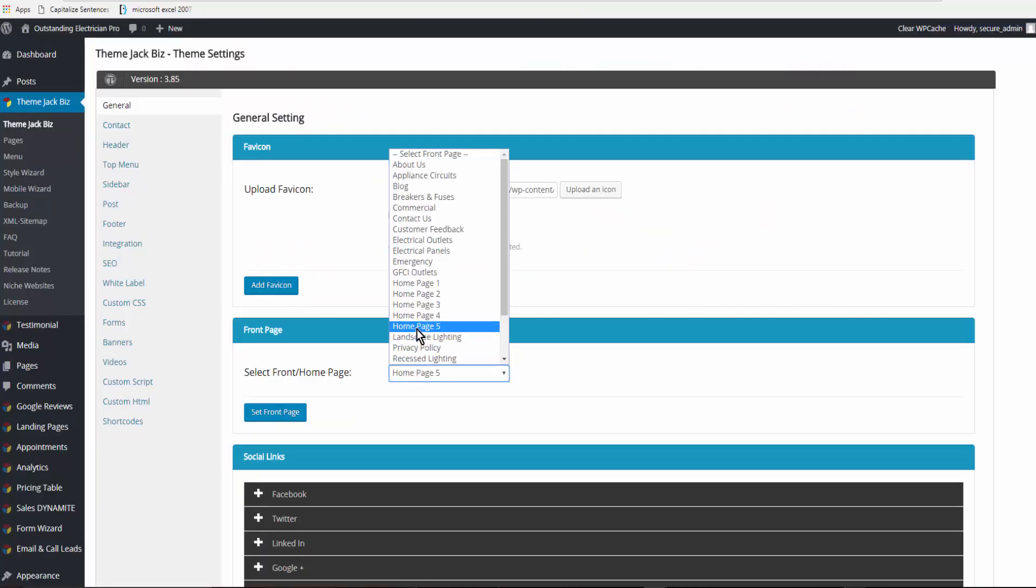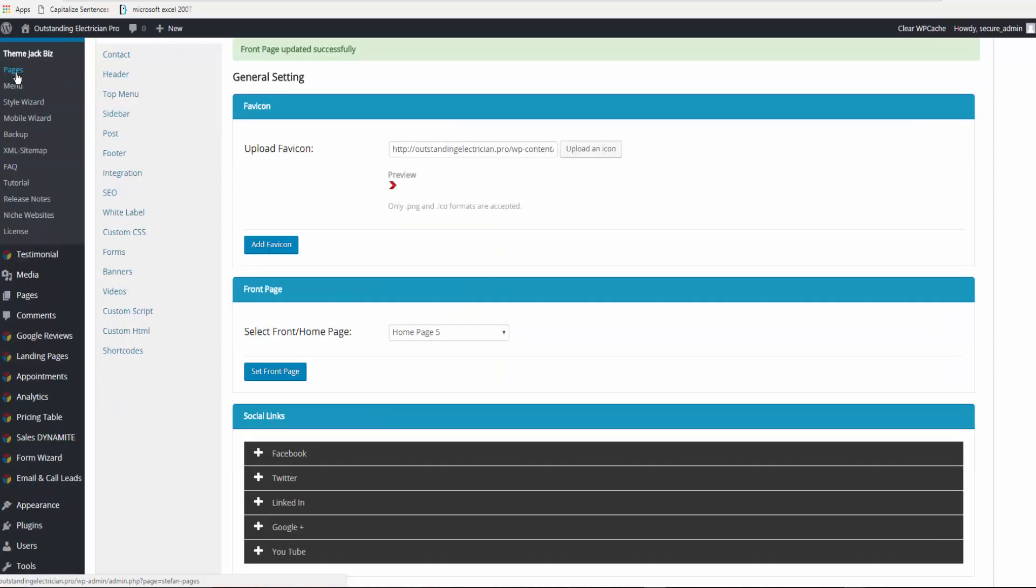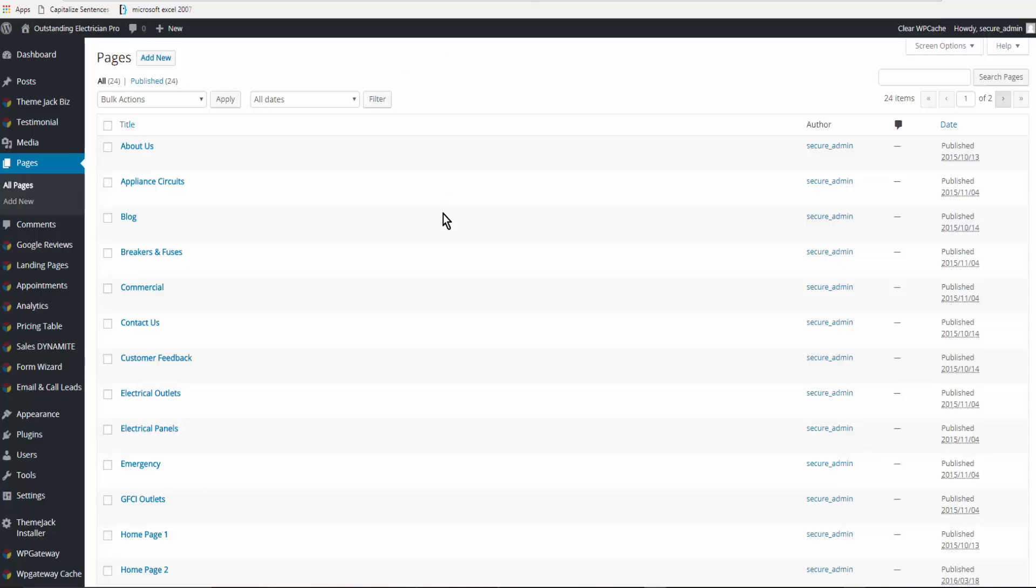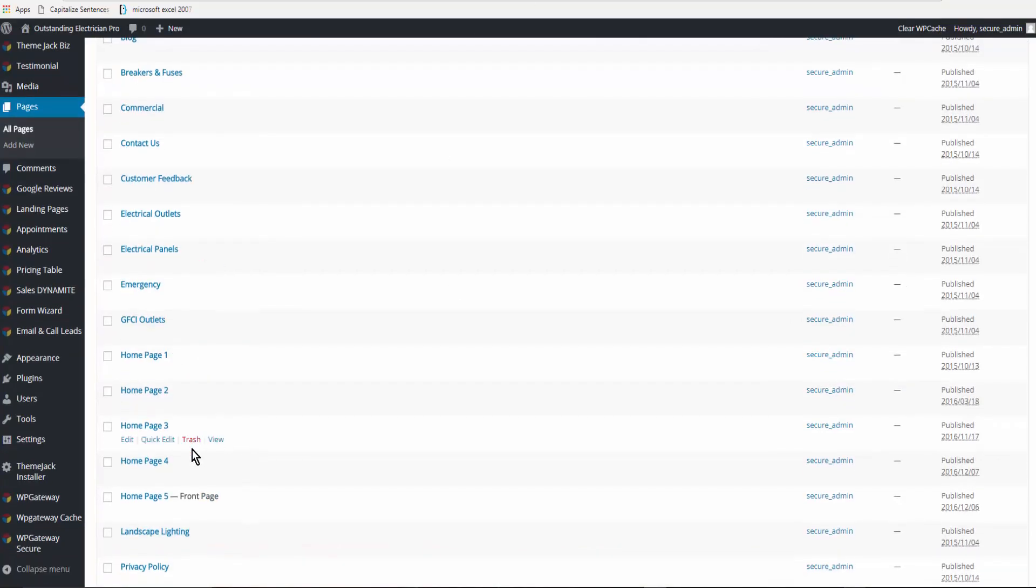One more thing I want to show you. It can actually be inserted on any page anywhere in the site, and it was designed for Home Page Five. So I'm going to set Home Page Five, then go to Pages. Here's Home Page Five, and it's got this big blank space. Let's go to Home Page Five. It shows it set as the front page. Click on Edit.